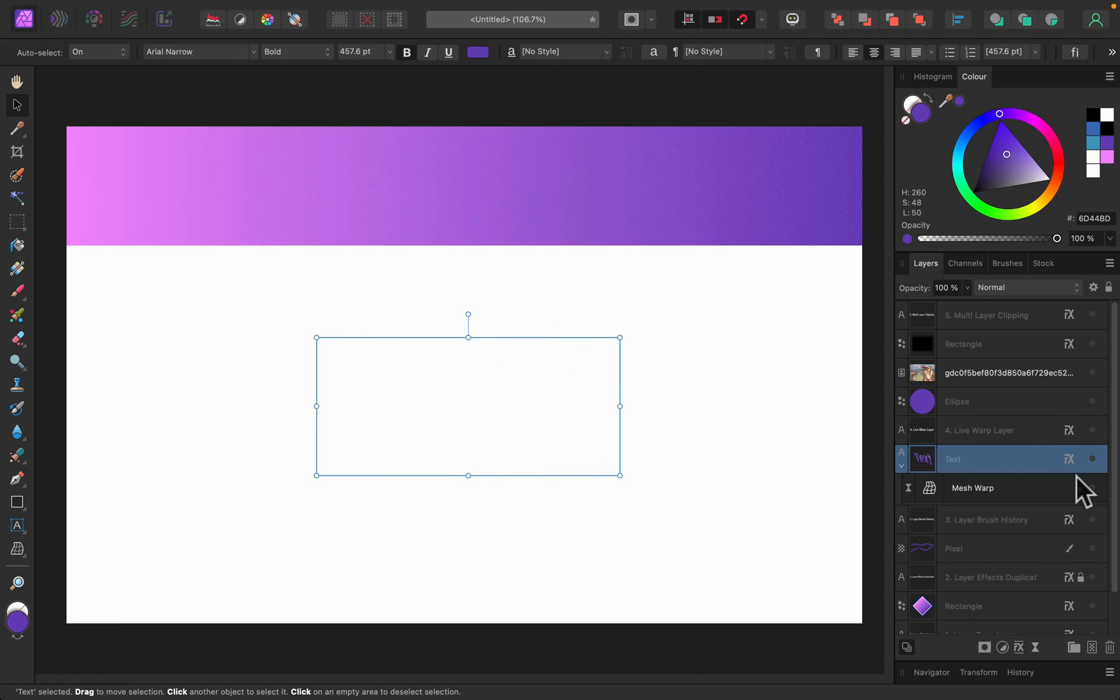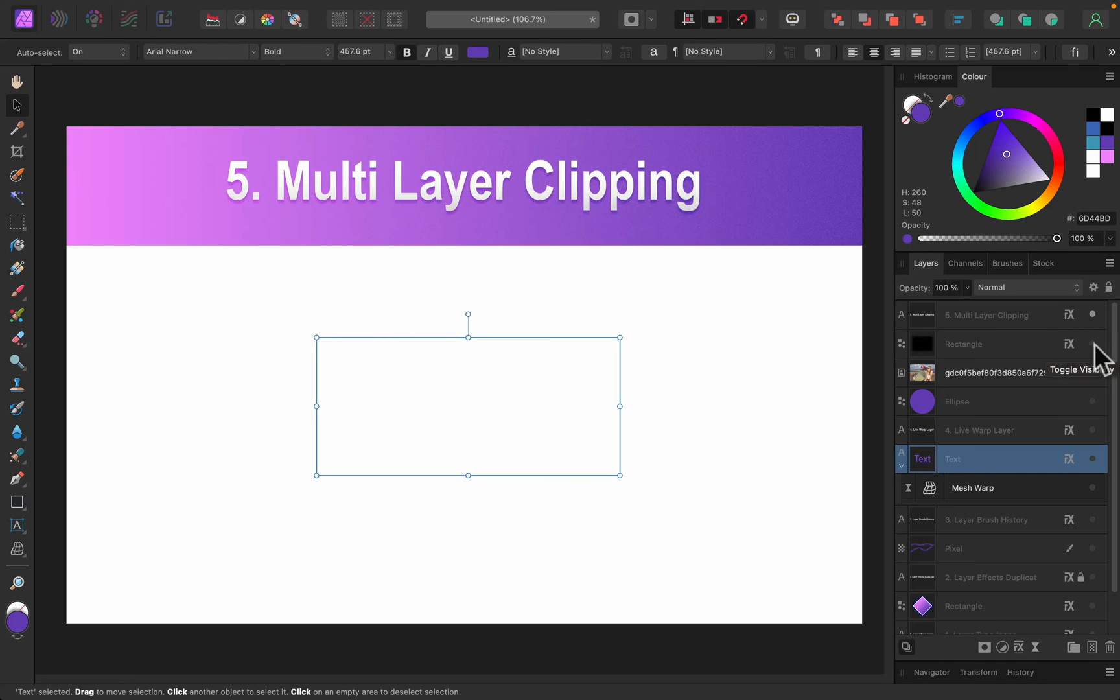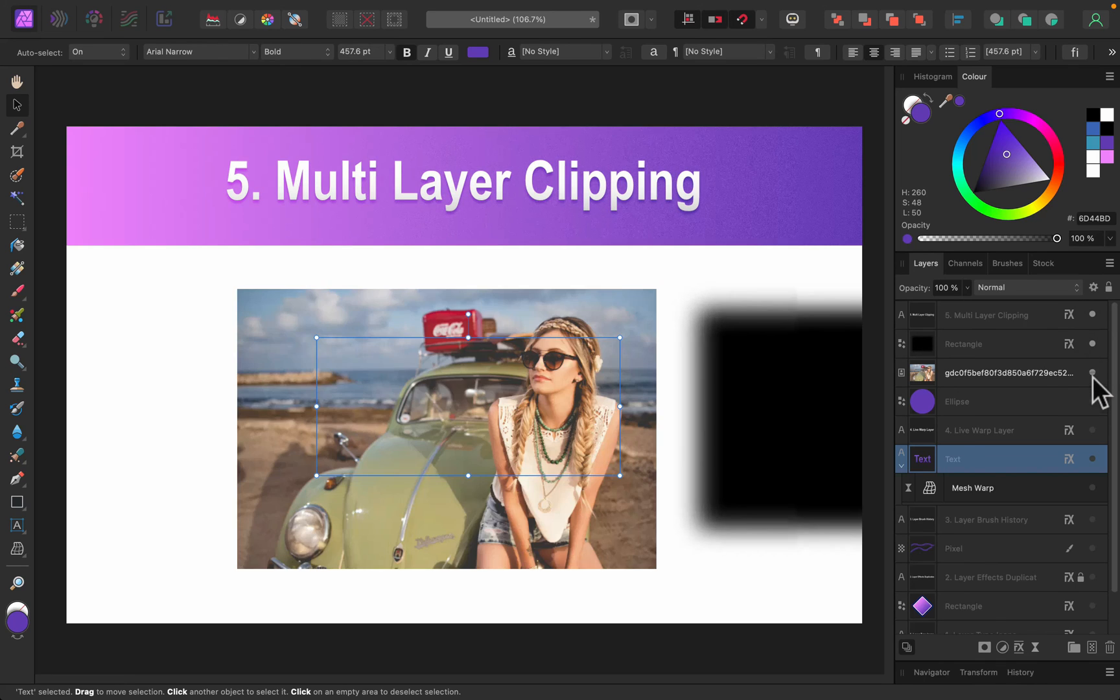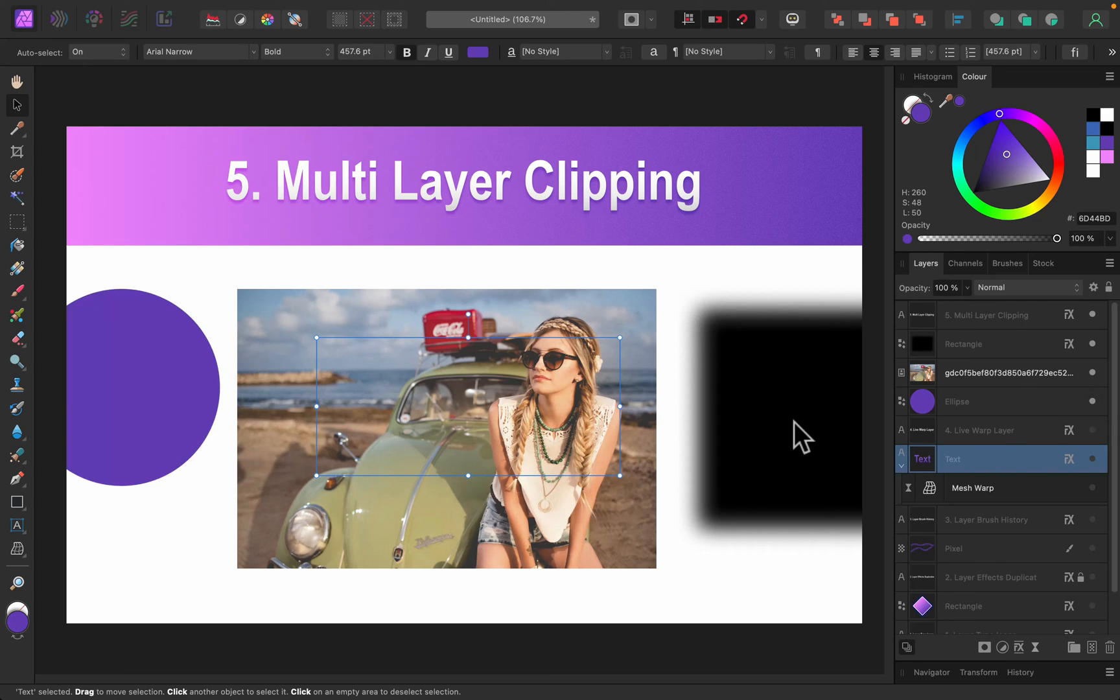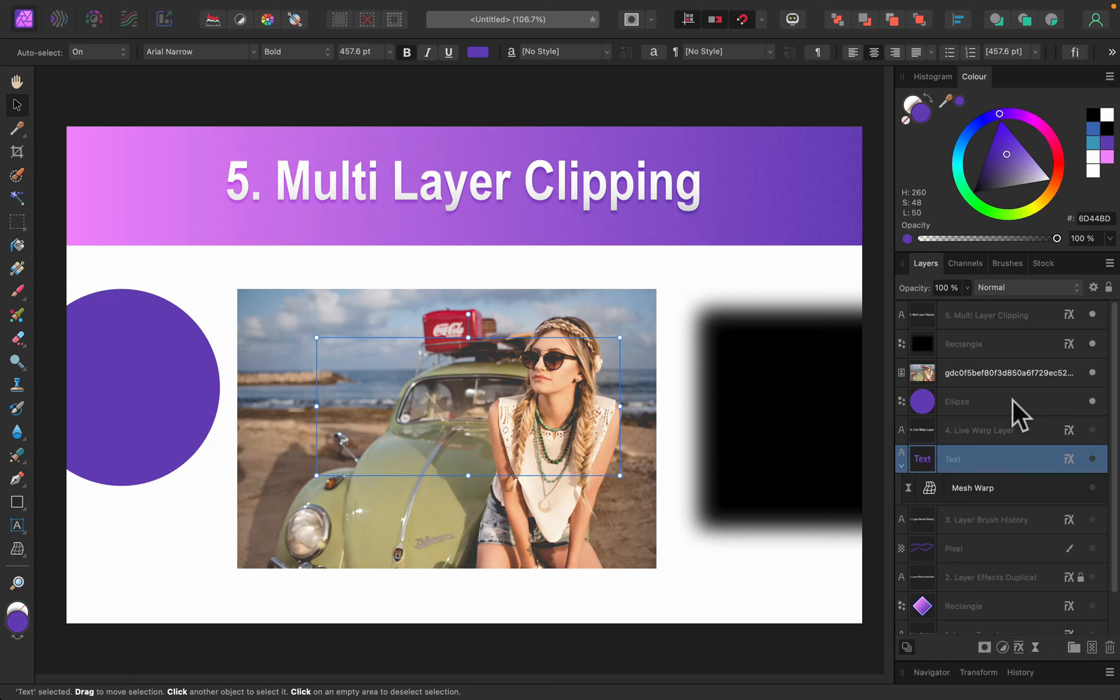All right, so that was our thing number four. We got multiple new live filters that will change the appearance without committing to certain effects. All right, let's move to the last improvement to the layer panel in Affinity Photo 2.0. That's of course our multi-layer clipping. Nowadays we can clip multiple layers into one combination. So that's nice. It's not that easy to understand at first, but after you start playing with it you will know what's going on. So I strongly recommend to test it out by yourself.